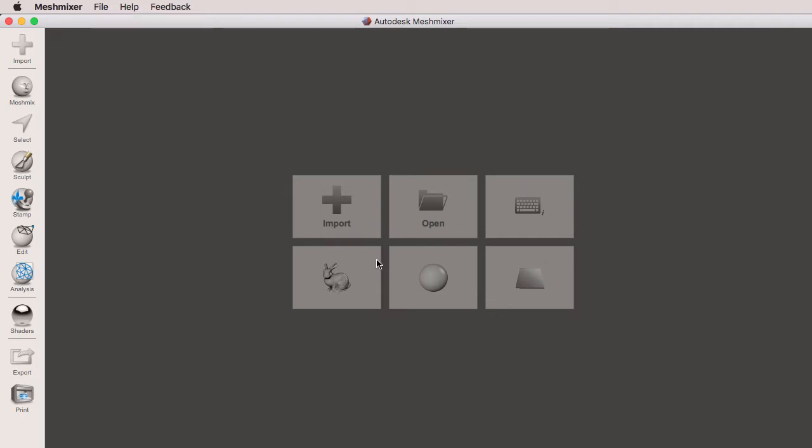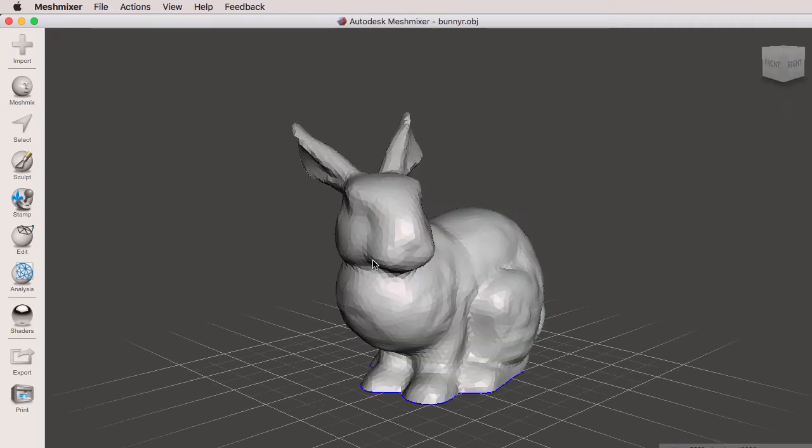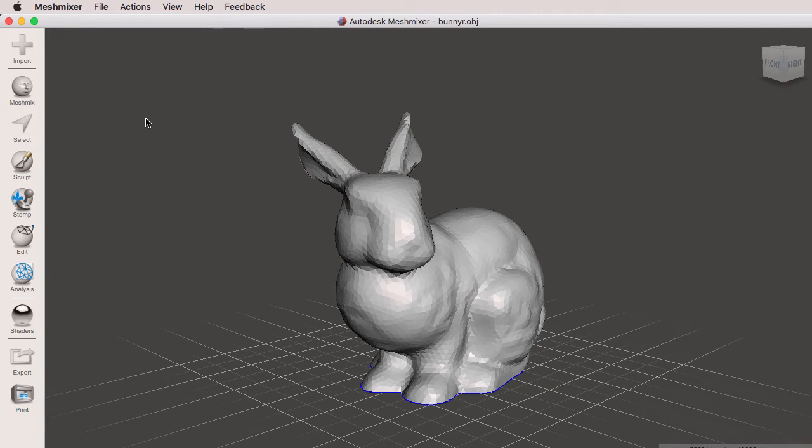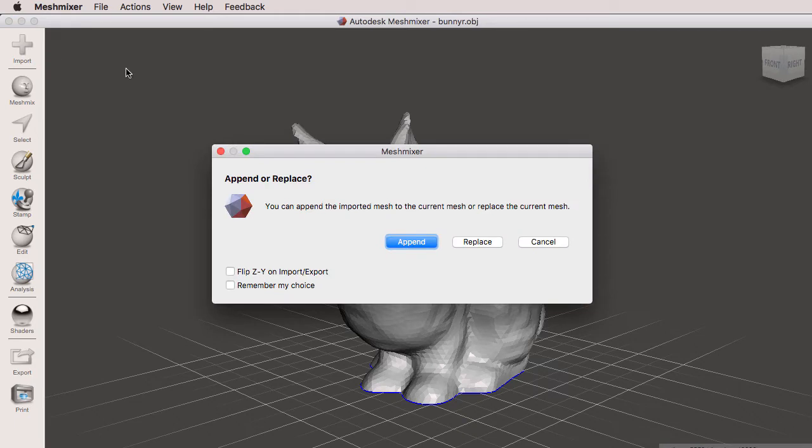I'm going to select the Stanford bunny to show you some of the options that we have under import, and I'm going to select the import tool right here.